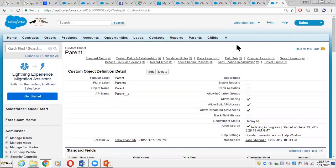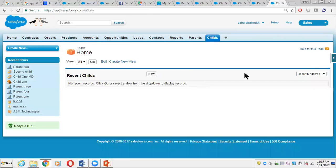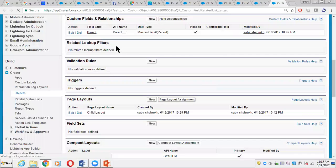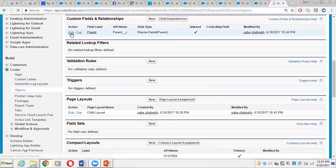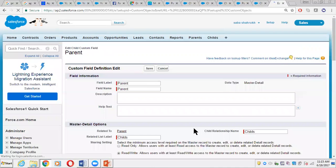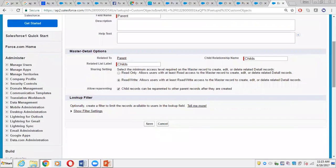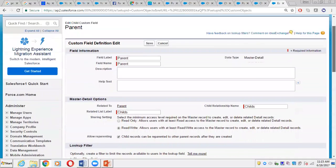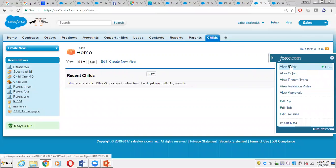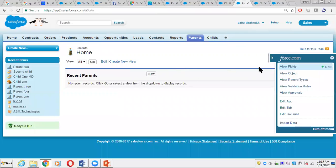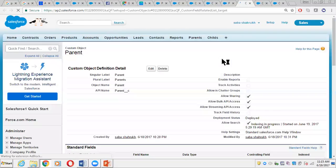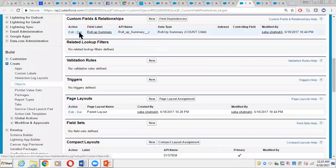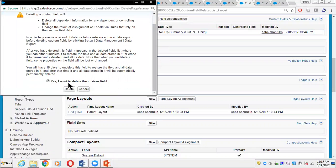Now that we have created a roll-up summary field in the Parent object, if we try to convert the relationship back to a lookup we won't be able to do that. Let's go to the Child object, view fields, and try to edit the relationship field. If we try to change the field type, we won't even get that option because we already have a roll-up summary field. We would have to go to the Parent object and delete the roll-up summary field first.